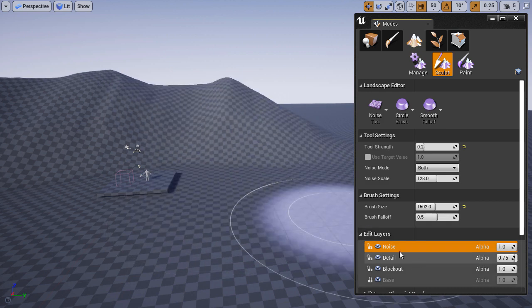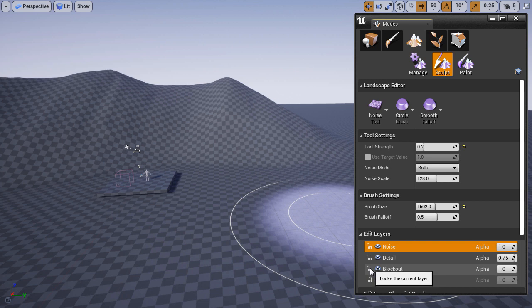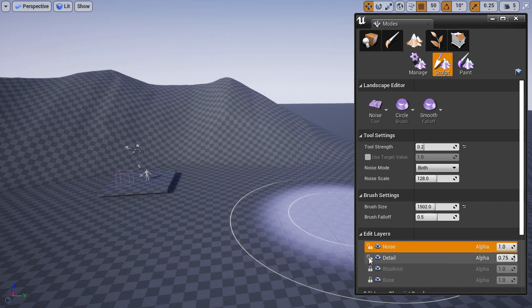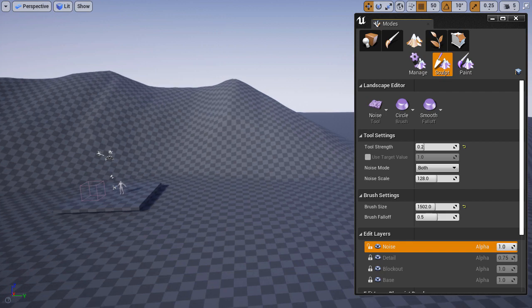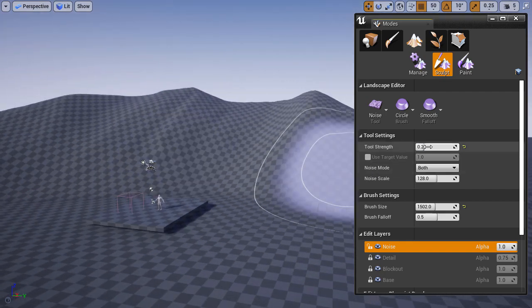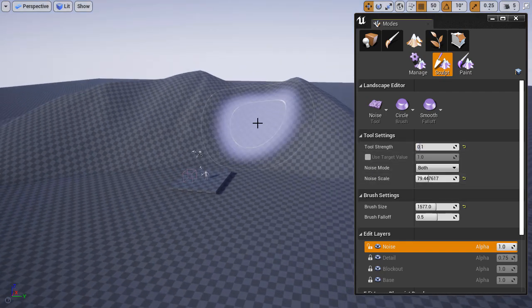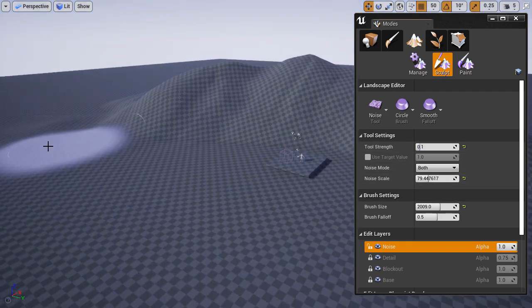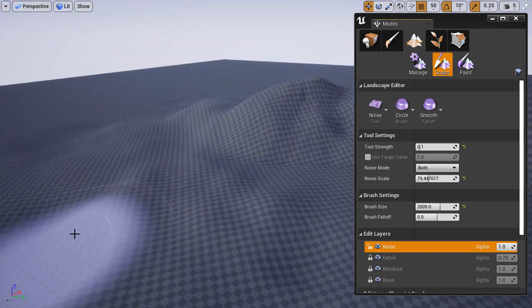Making sure that I have the noise layer selected, it will also help if you lock all the other layers so you know for sure you're not going to be affecting them by accident. Then I'm going to begin going over the landscape, painting in the noise just on that noise layer, adding additional detail and some more height map variation.